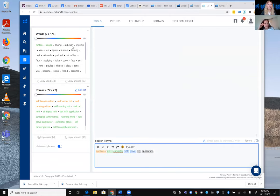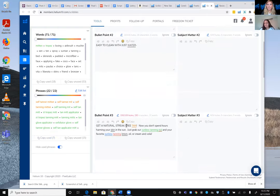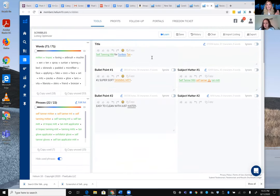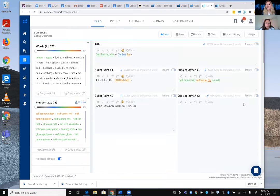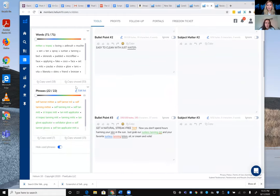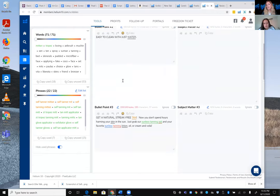Checking off used keywords feels satisfying, like completing a to-do list. To summarize the priority order: the title is the most important place for exact keyword phrase matches; backend search terms have a lot of power for ranking and indexing; then subject matter fields; and bullet points should include keywords naturally where they fit without forcing repetition — readability matters because customers need to enjoy reading the listing.